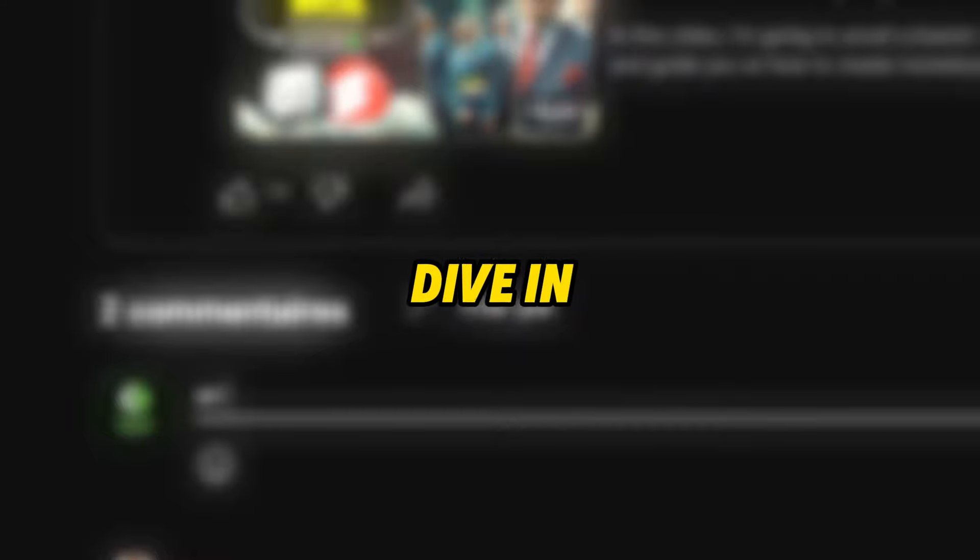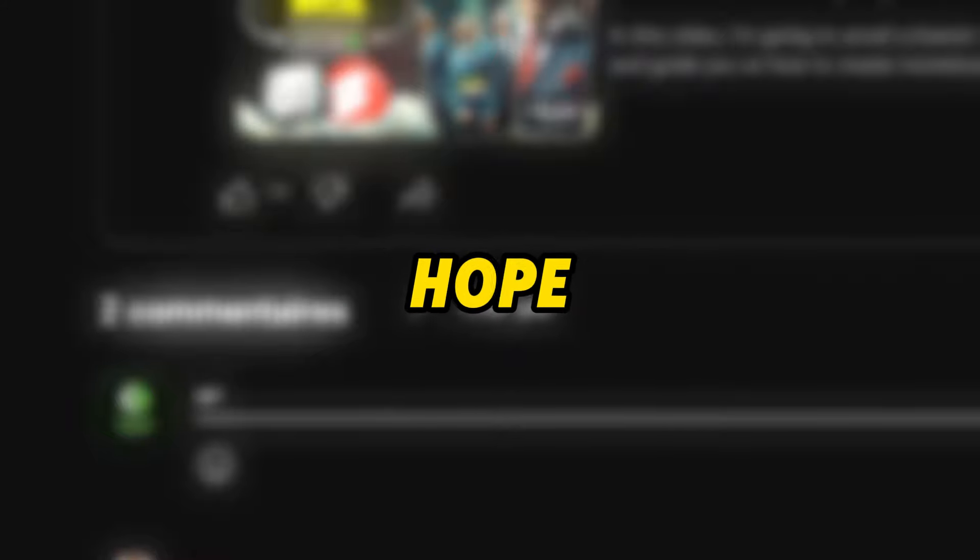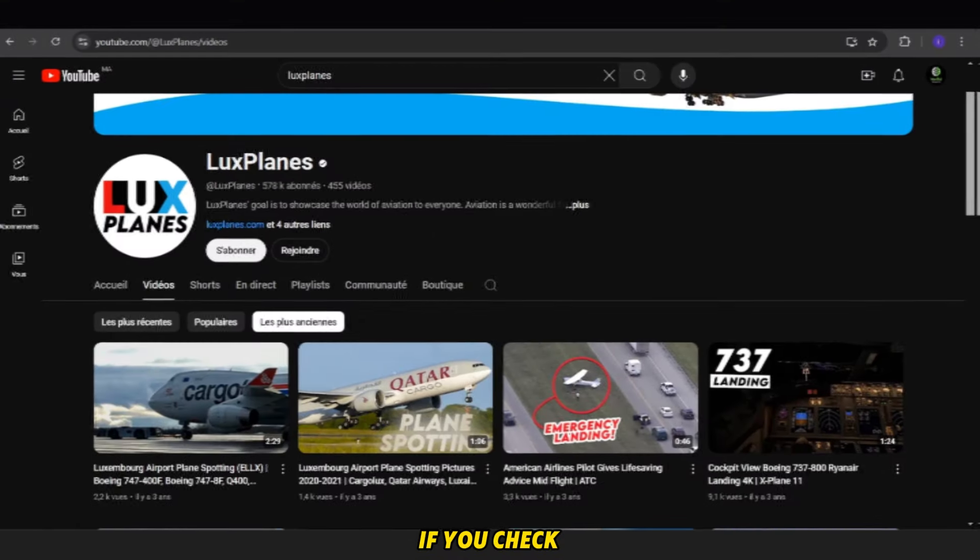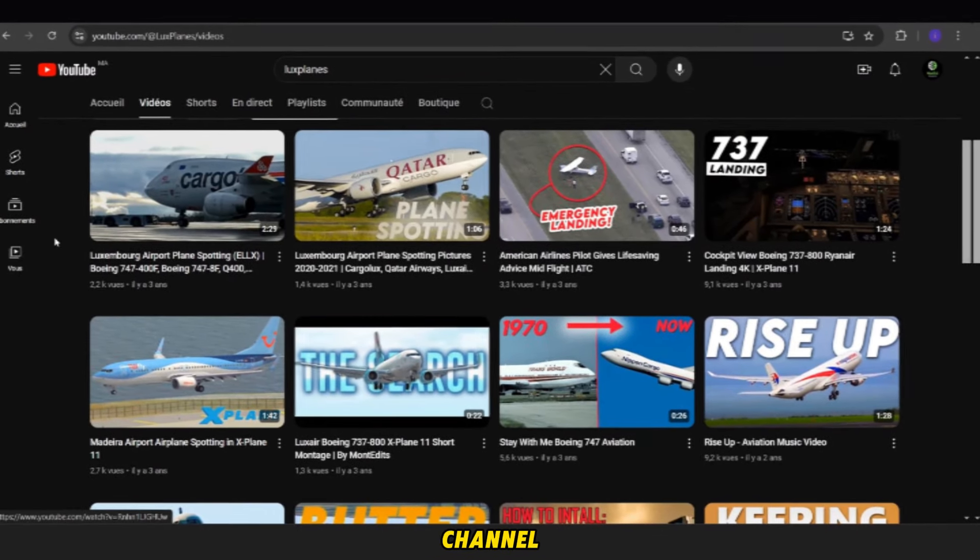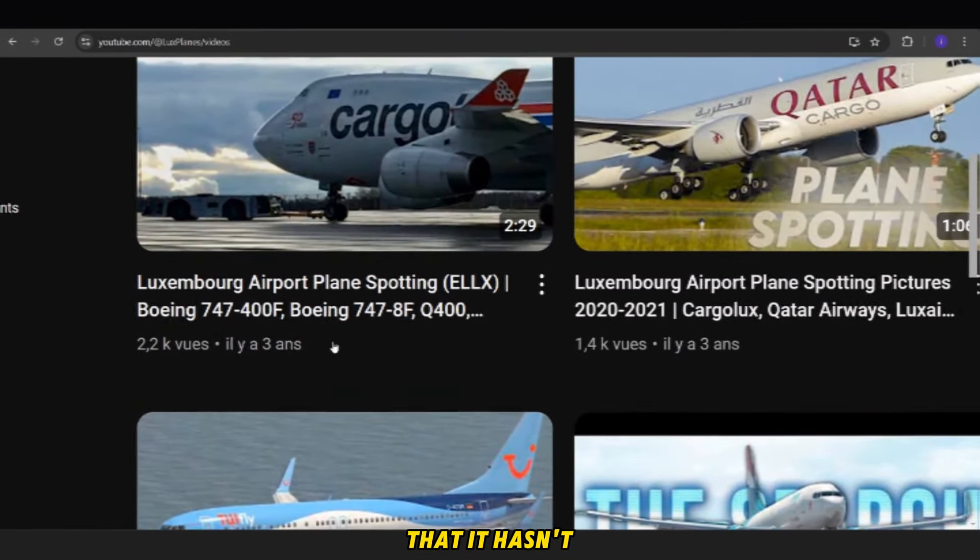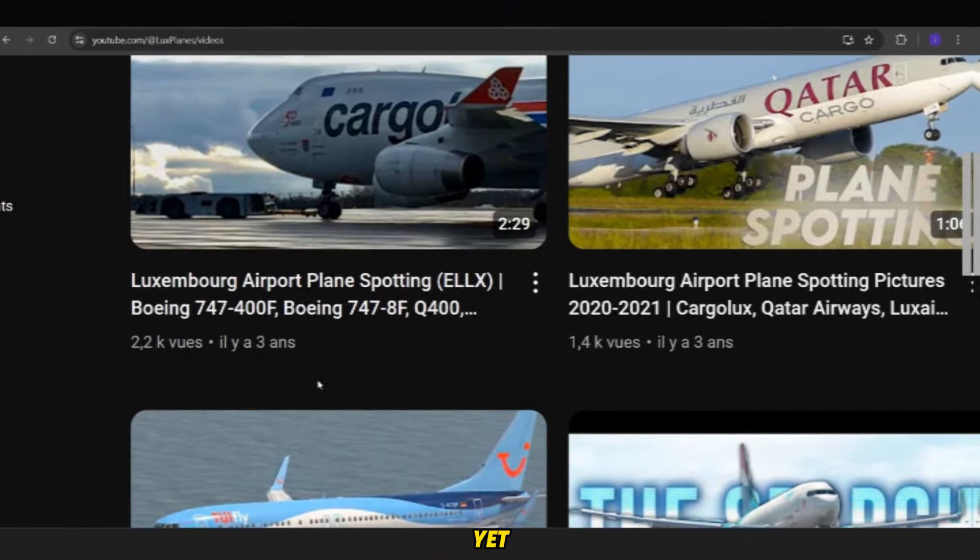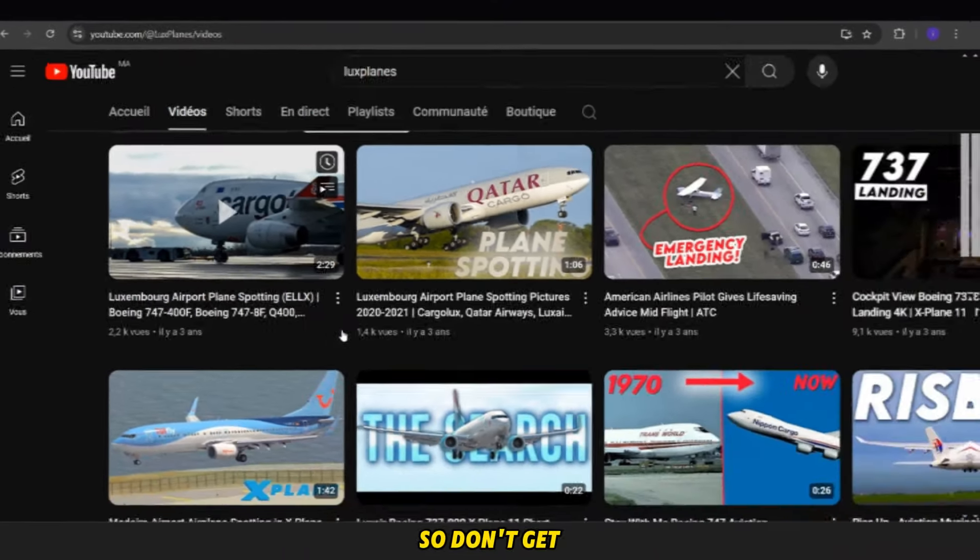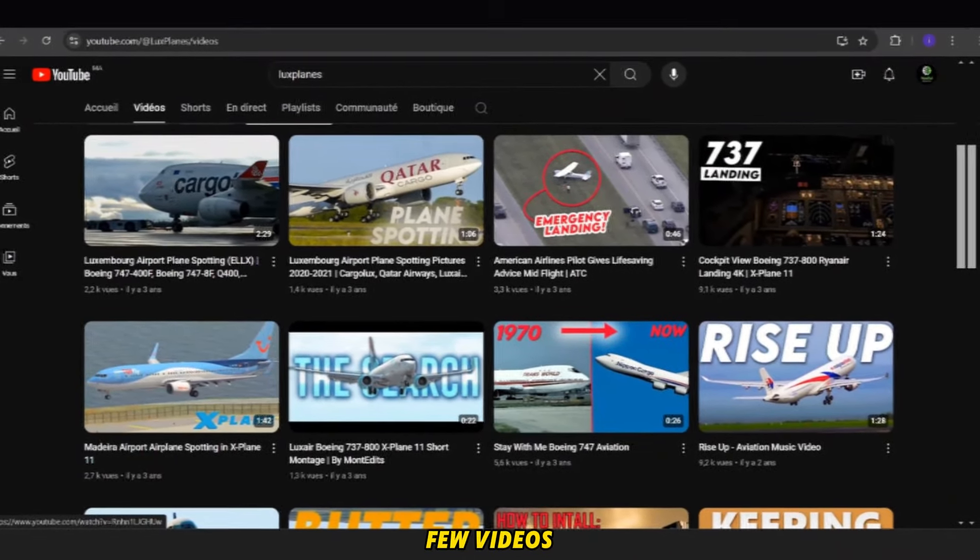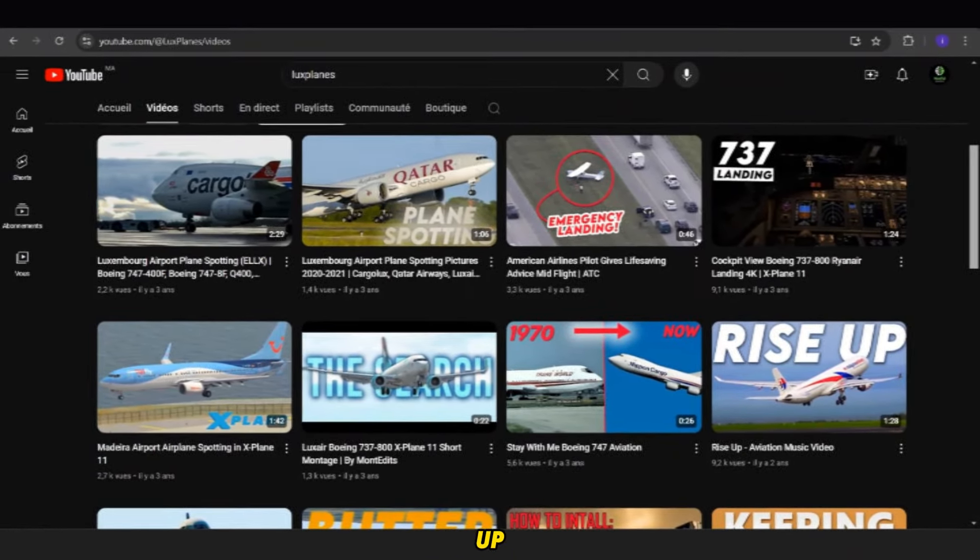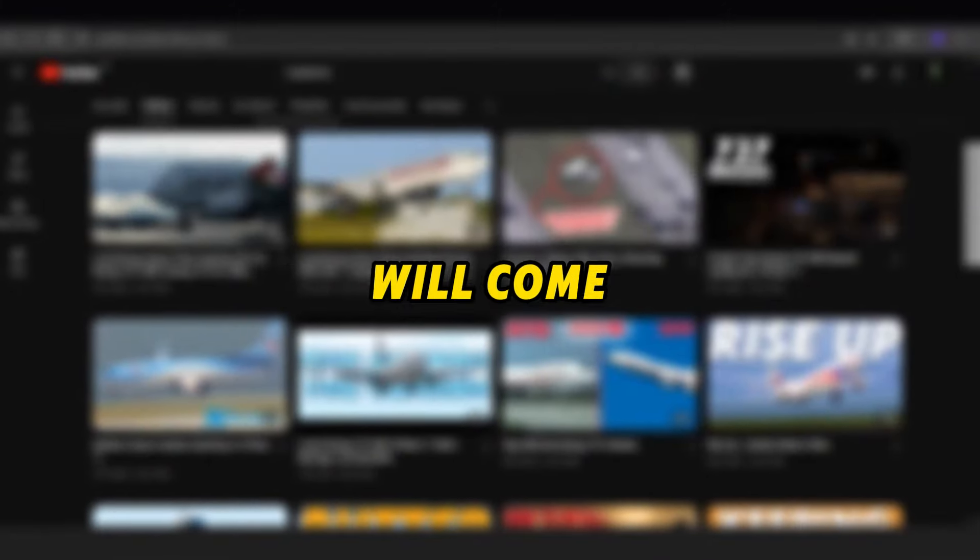Before we dive in, I want to give you a quick piece of advice. Don't lose hope. If you check out the first video on this channel, you'll see that it hasn't even reached 5,000 views yet. So don't get discouraged if your first few videos don't blow up. Keep working hard and results will come with time.